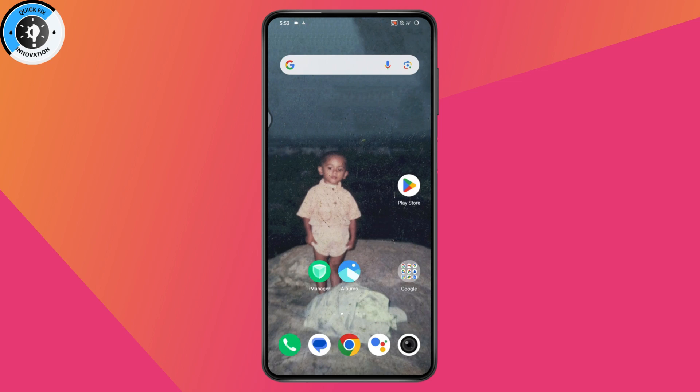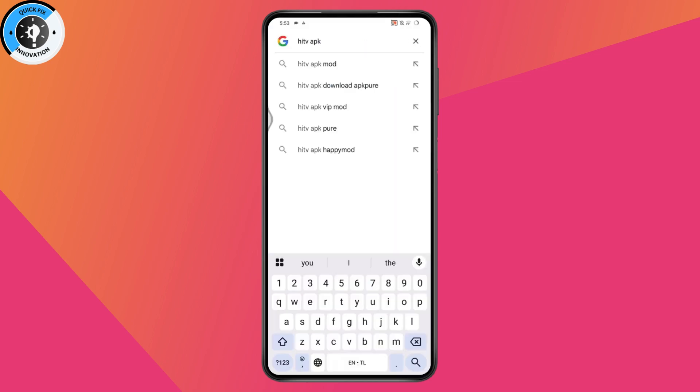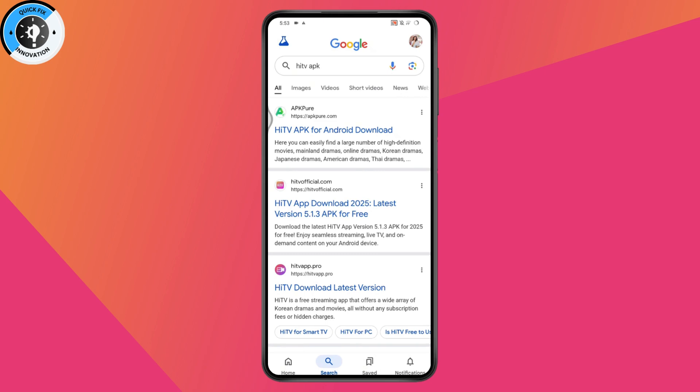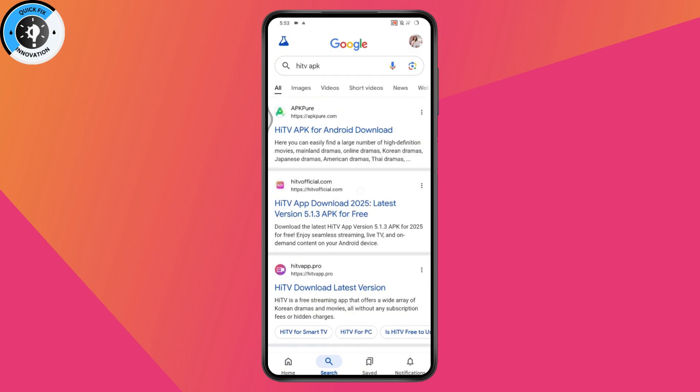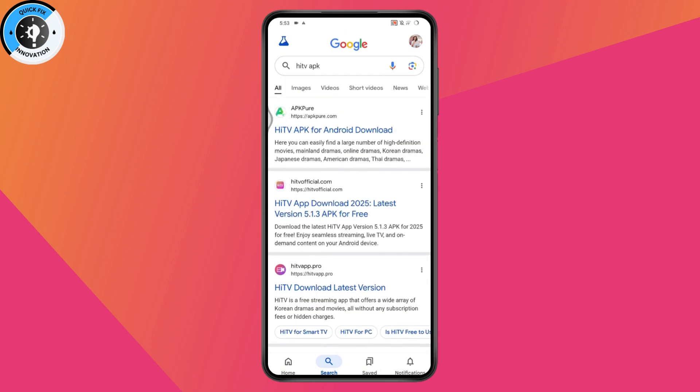Or you can download the APK. Go to your browser and search for HITV APK. You will find websites that provide the APK file. You can simply go to these websites and download the file from there.